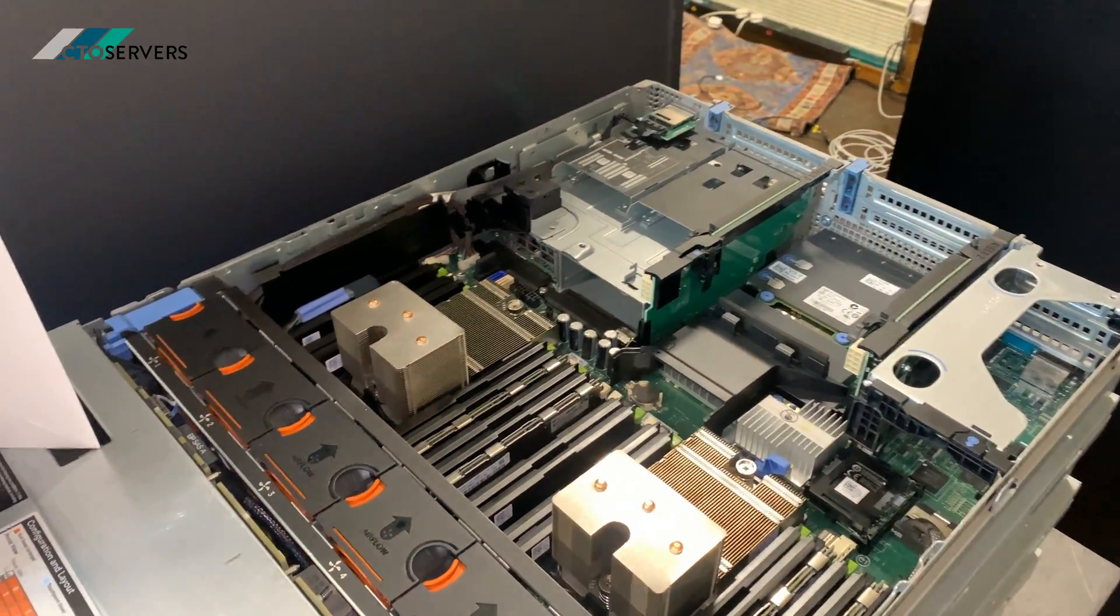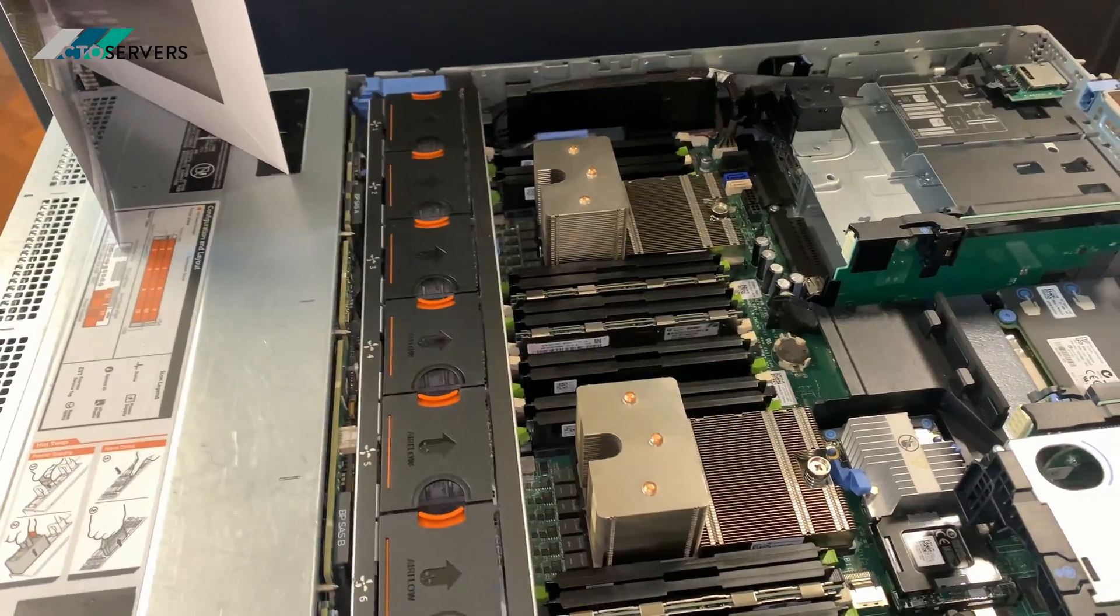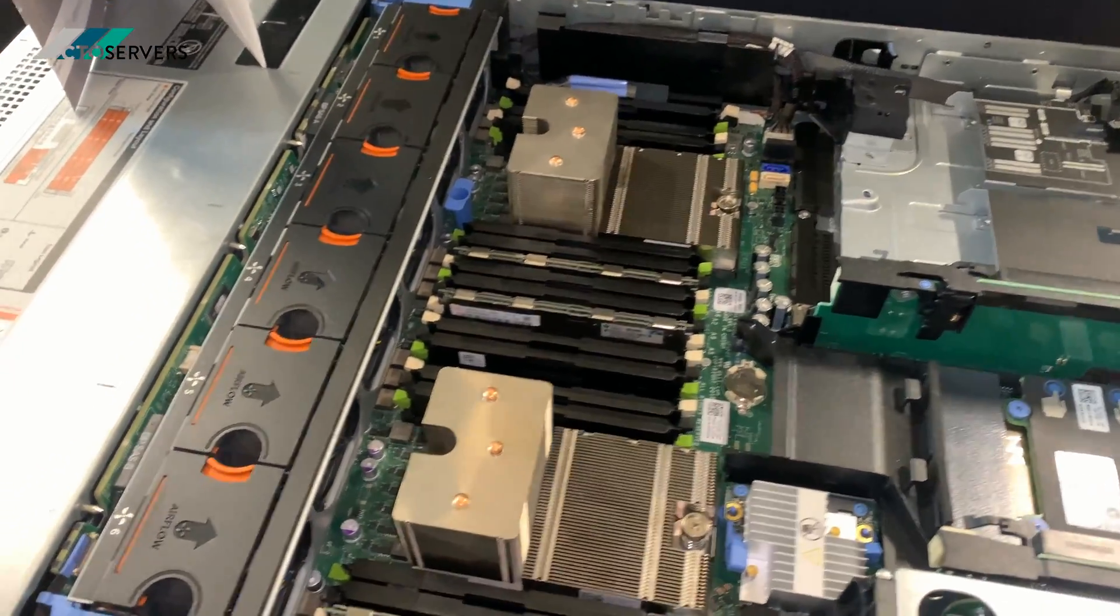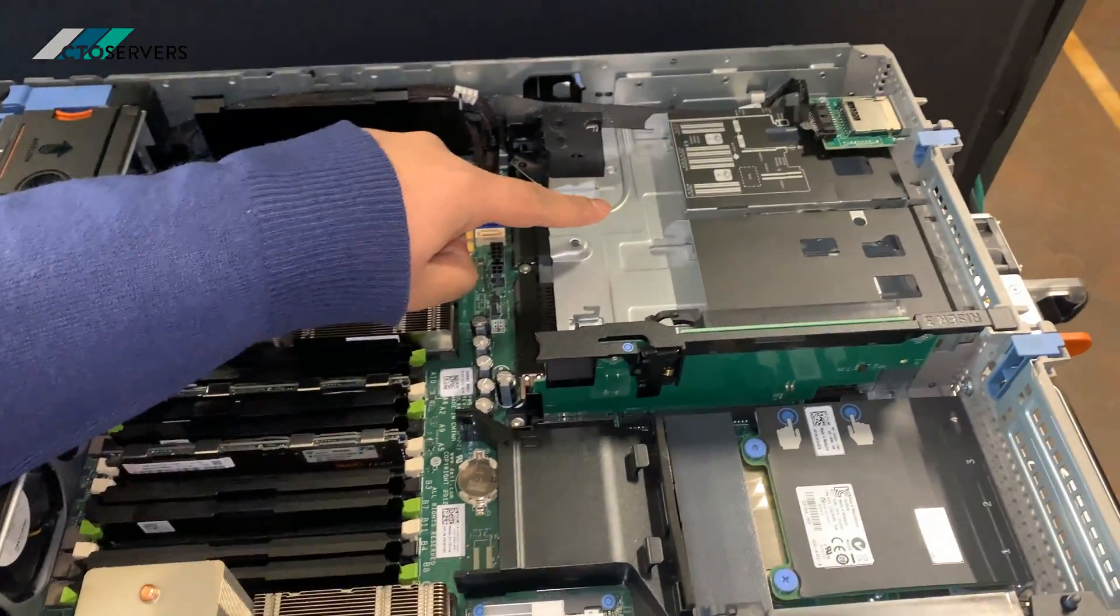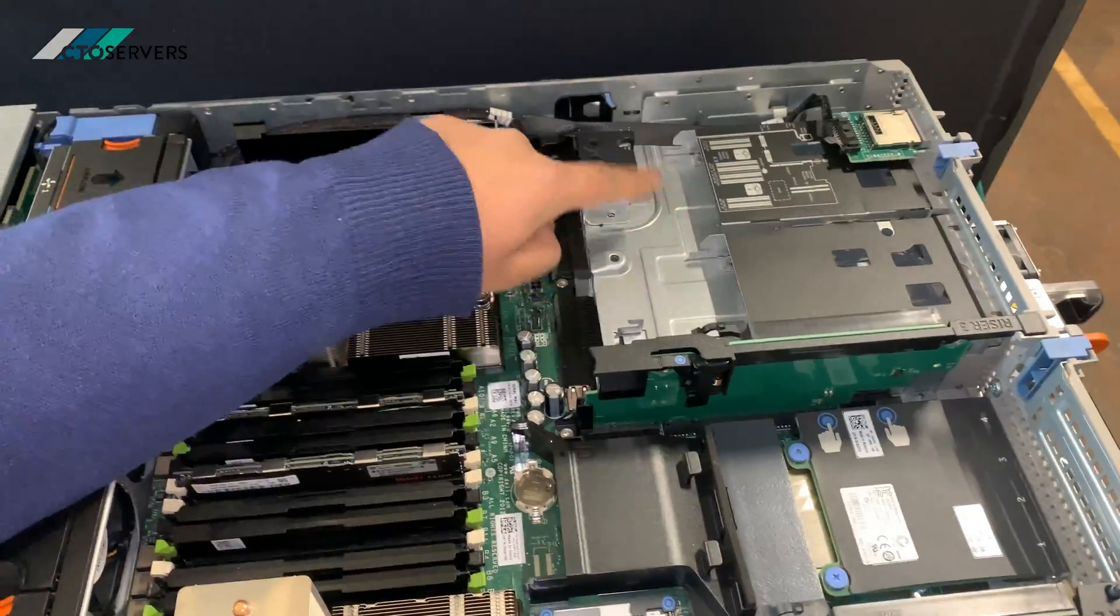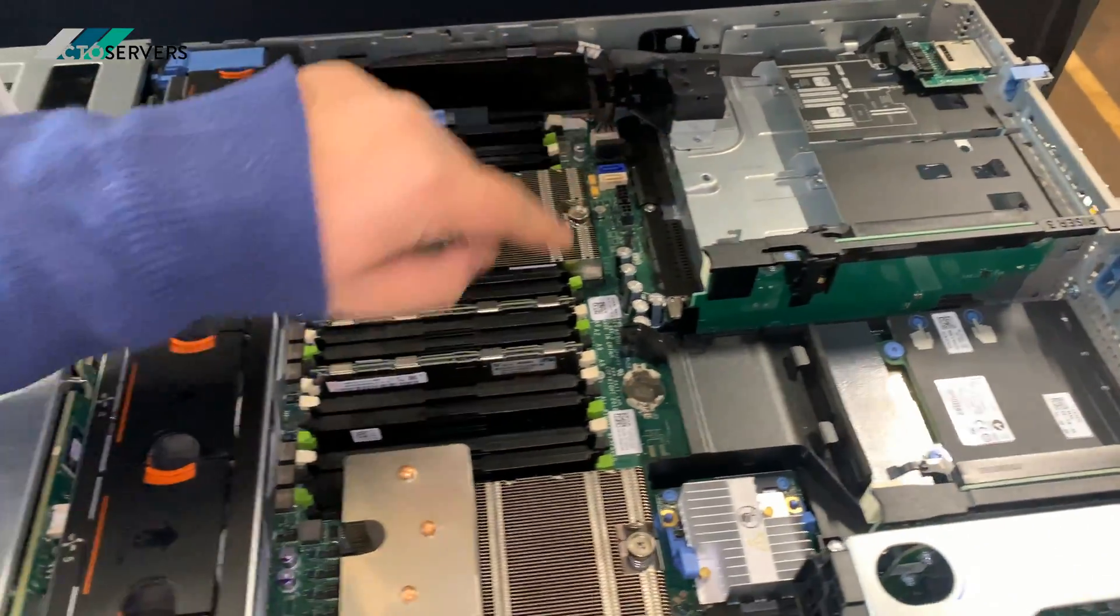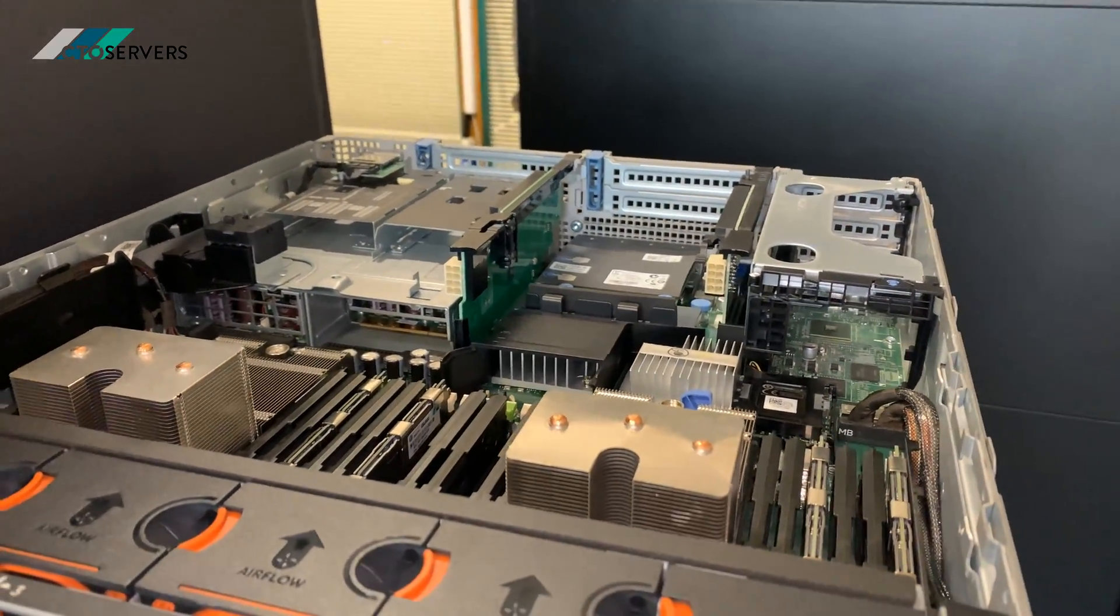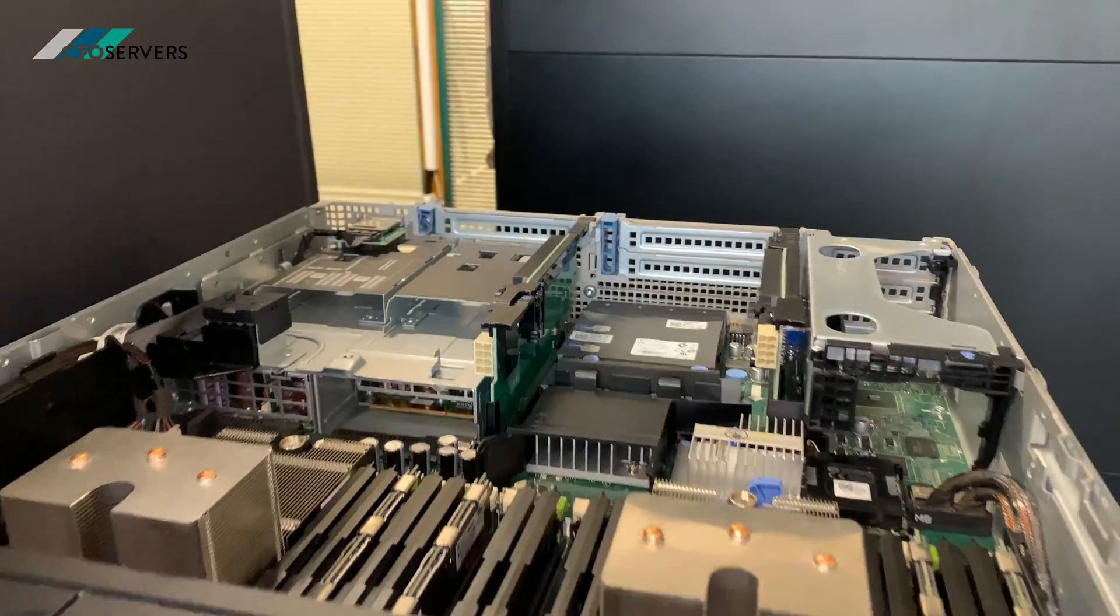It's very similar to an R720 - the XD just means extra drives. So the 12 bays at the front, the space for two drives at the back as well, two SFF drives. You can add a backplane here, the rear flex bay. The rest is the same as an R720. You can see some of our previous videos on R720s.